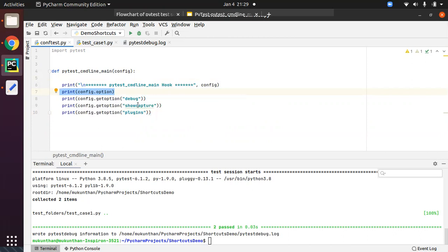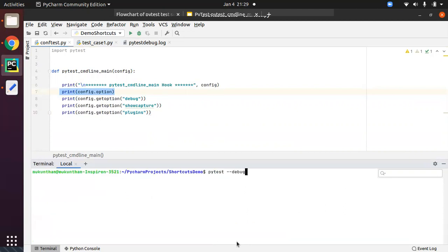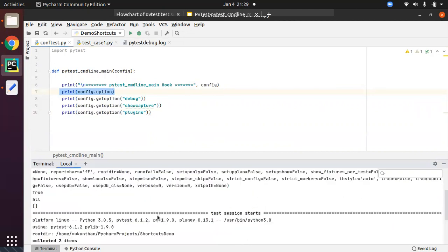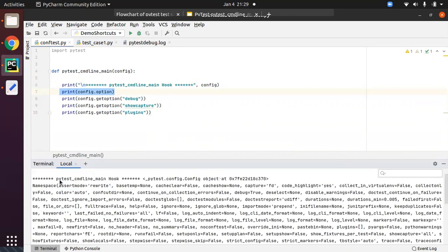We're also checking the debug option to confirm we are getting the same thing from the previous line. Since it's a starting point, there will not be any plugins registered yet — the first step is just to start from the command line and get all configuration objects and their attributes. Then we list out all the things. I will execute one more time and debug line by line.